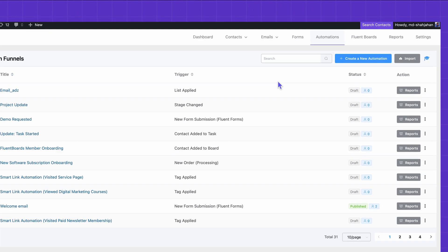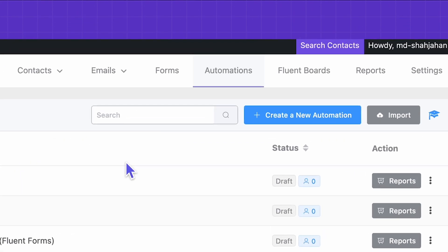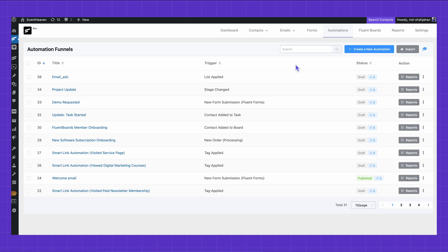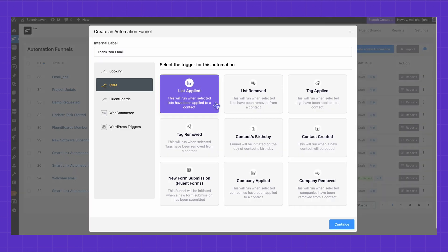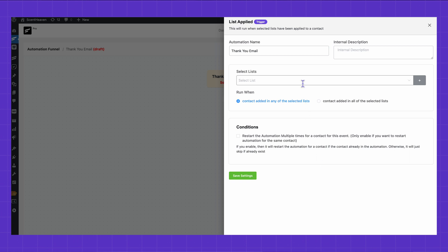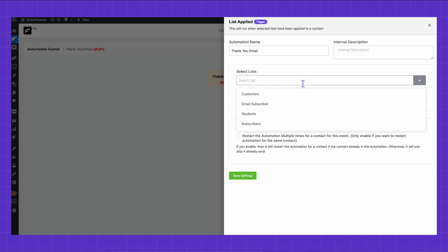So my destination is automation. From there, I will create a new automation, label it, and pick the apply trigger. Let's say it's a list automation, which means the automation will run after a list is applied to the contact.